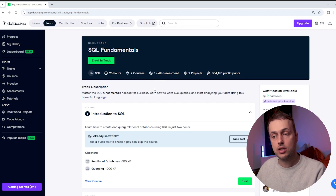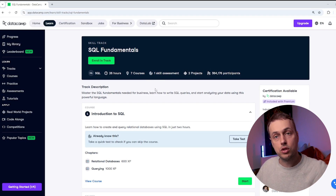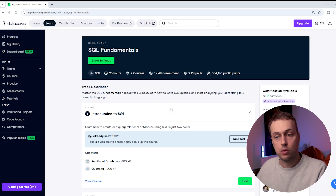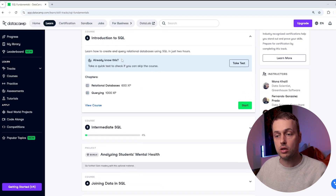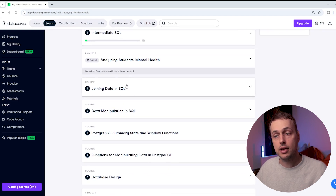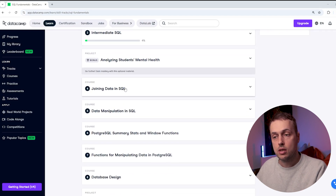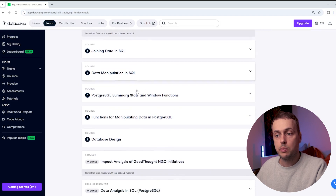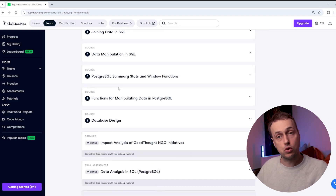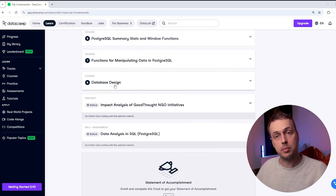This track allows you to master the SQL fundamentals required for business and learn how to write SQL queries and start analyzing your data with SQL. Looking at the syllabus, we get an introduction to SQL, courses for intermediate SQL and joining data — so you'll learn much more comprehensively how to join data in different tables. You also learn how to manipulate data in SQL and you'll be introduced to Postgres, and there's even a course on database design.